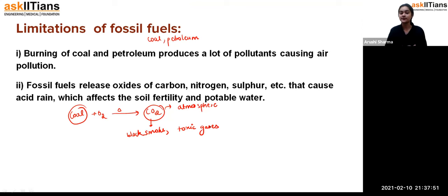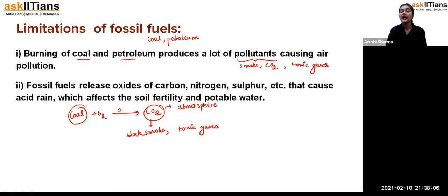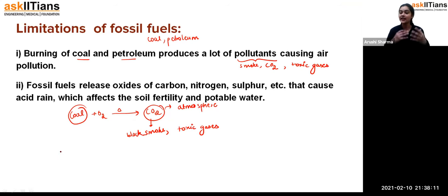So the burning of coal and petroleum produces lots of pollutants causing air pollution. These include smoke, carbon dioxide, and other toxic gases.